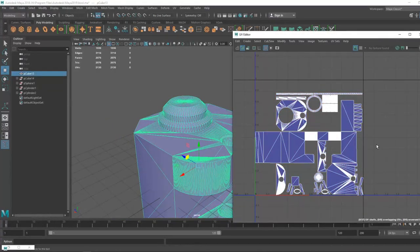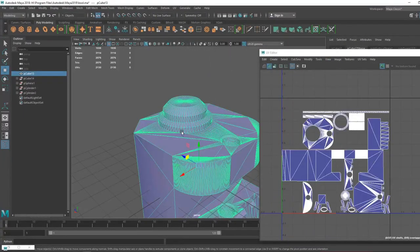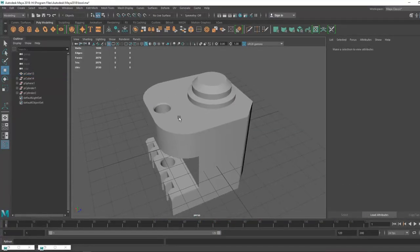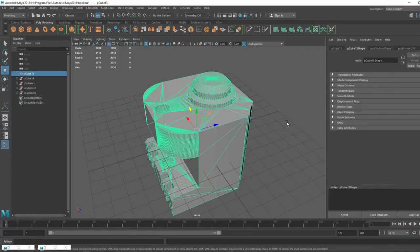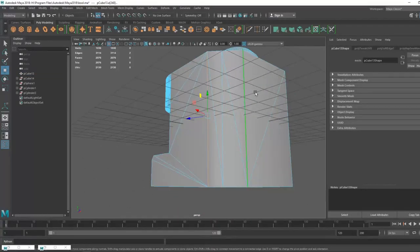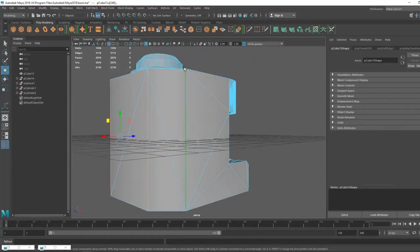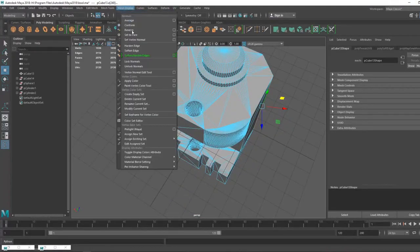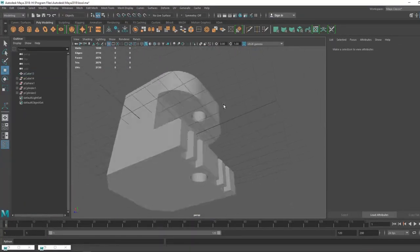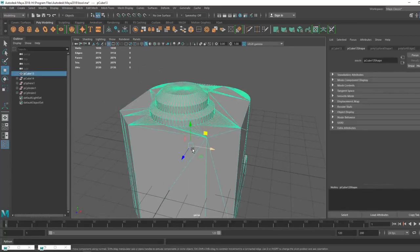I have finished all the UVs and now want to create the high poly. I select all the edges I want to be smooth in the high poly and go to Mesh Display > Harden Edge. Before you do the hardening, make sure you have a duplicate of your original file — name it for example 'final low poly'. The other copy should be the high poly to send to ZBrush.